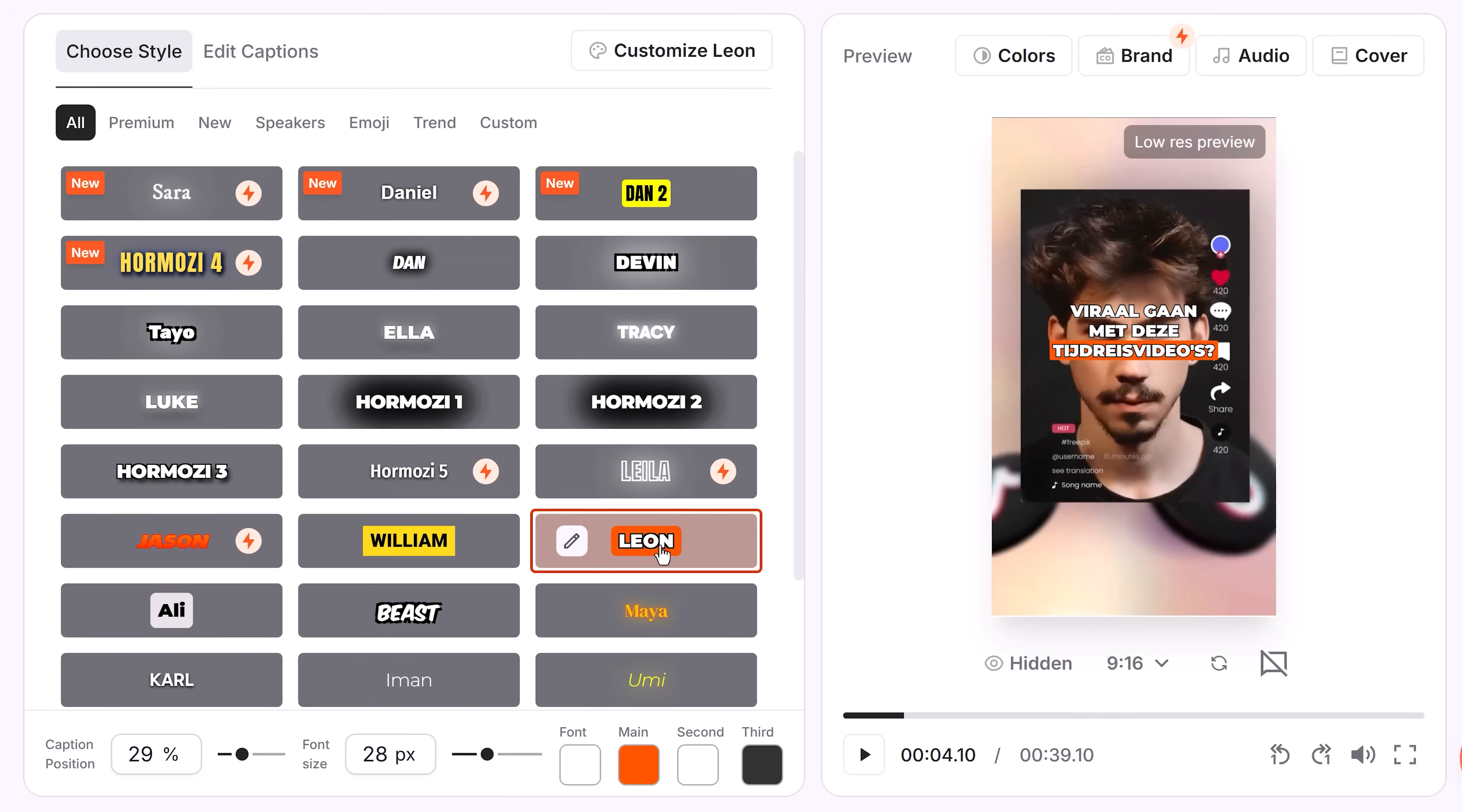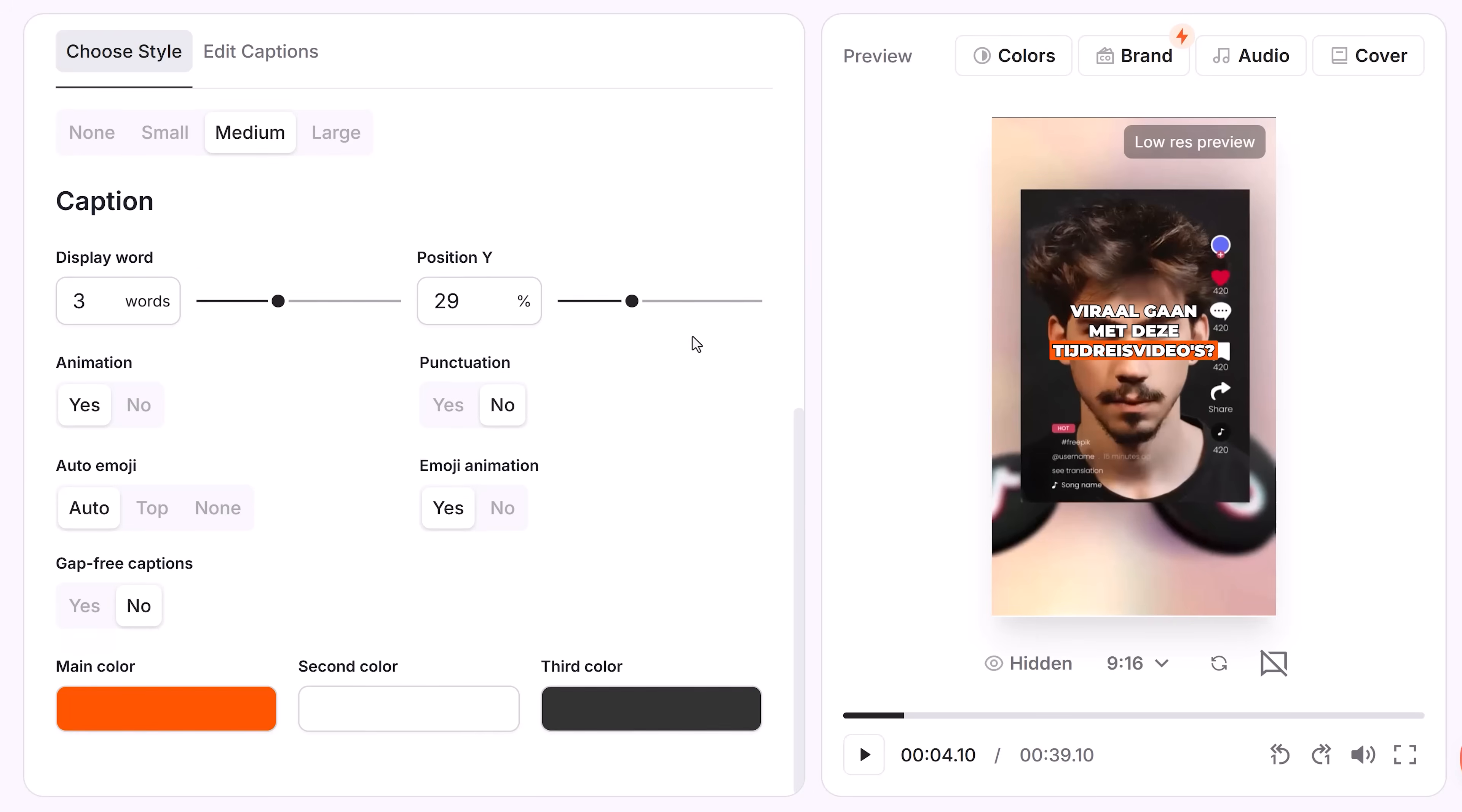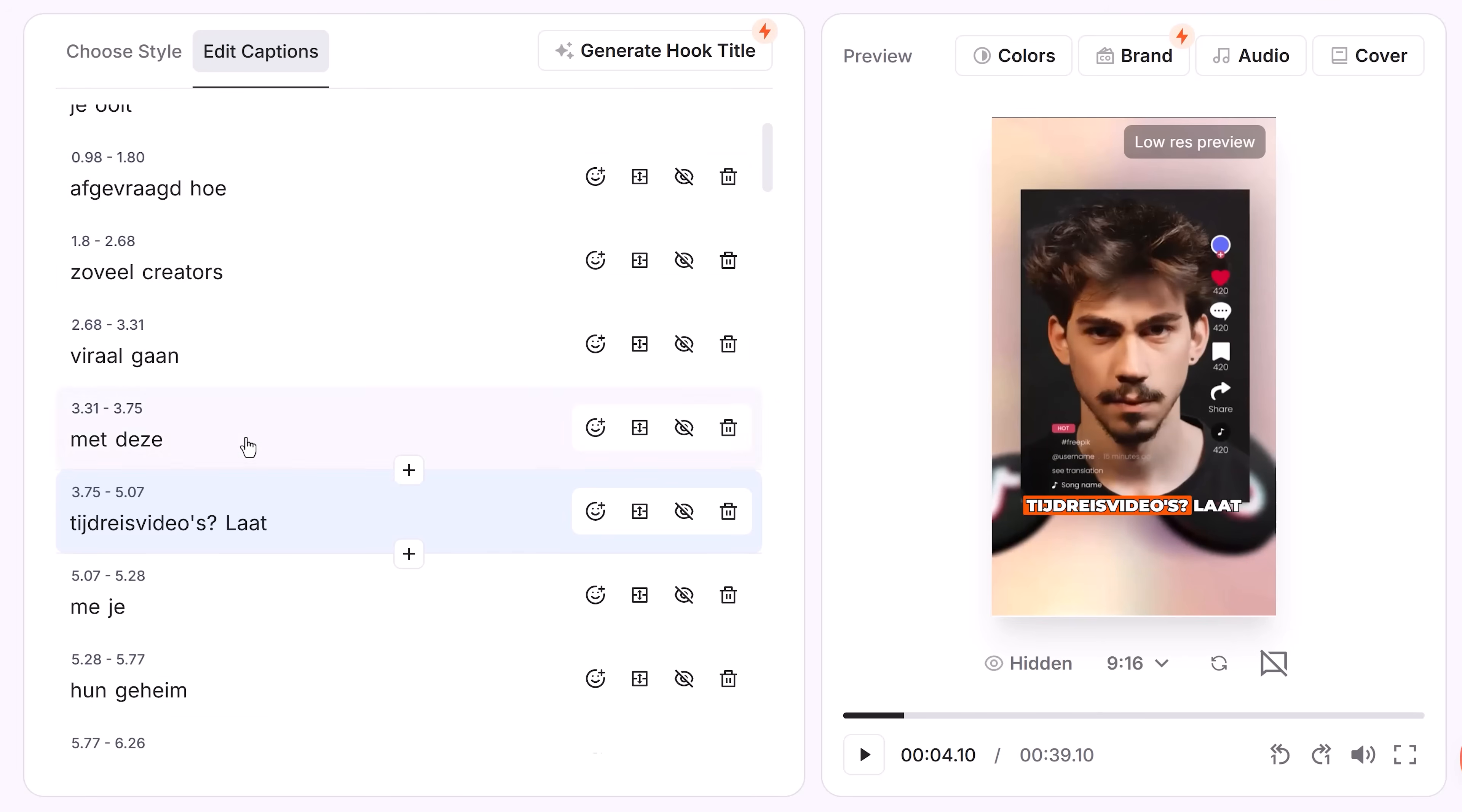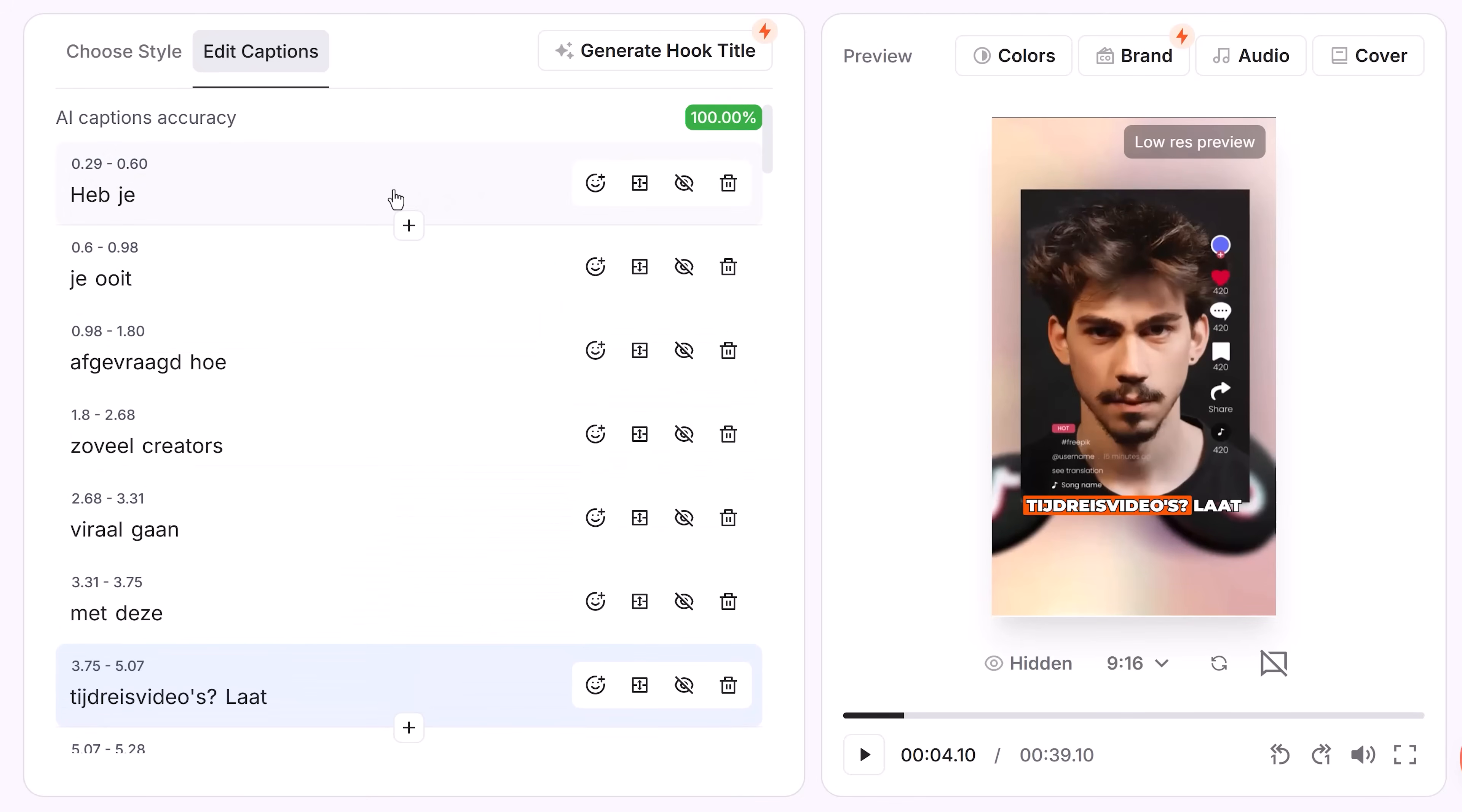Next, click on generate captions. Wait a few seconds and there you go. Let's pick a style, for example Leon. These styles are all animated by the way. You can also customize them, like change the font, and you can even upload your own if you'd like. Next, you can adjust the amount of words displayed in one line and you can adjust the position. Luckily, you can also customize the color. Next, let's check if Submagic translated my captions correctly. Spoiler alert: it did, 100% accurate.